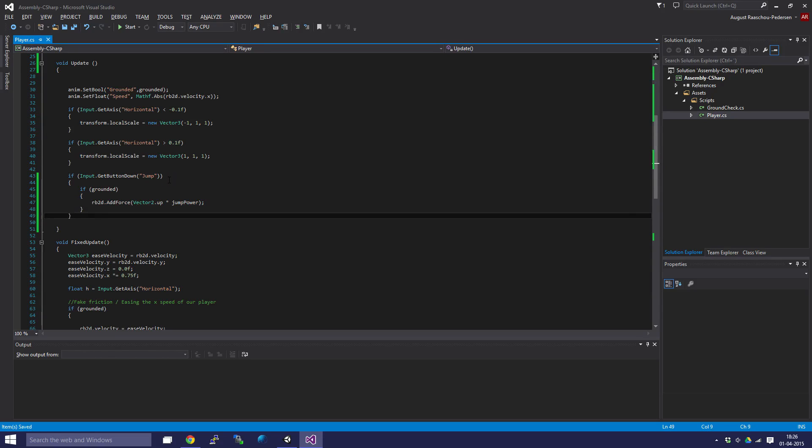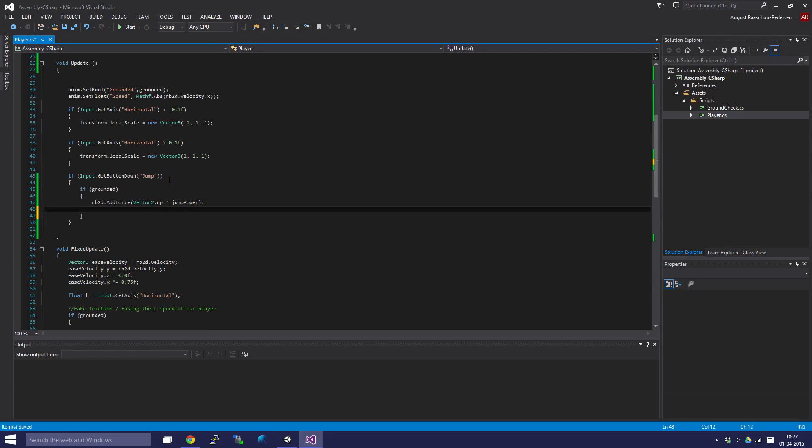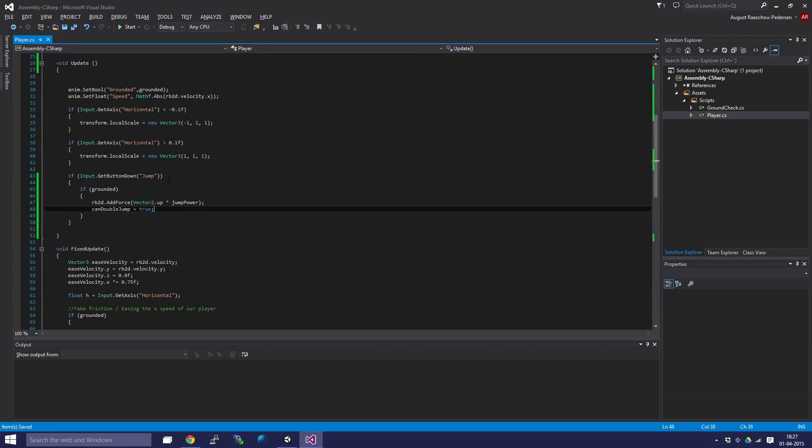There we go. So when we're grounded, we'll set canDoubleJump to true because we're on the ground. Then we're going to handle when we're not grounded and canDoubleJump is true - we'll add extra velocity on our y-axis to double jump. So we're going to say else, which means the opposite of grounded.